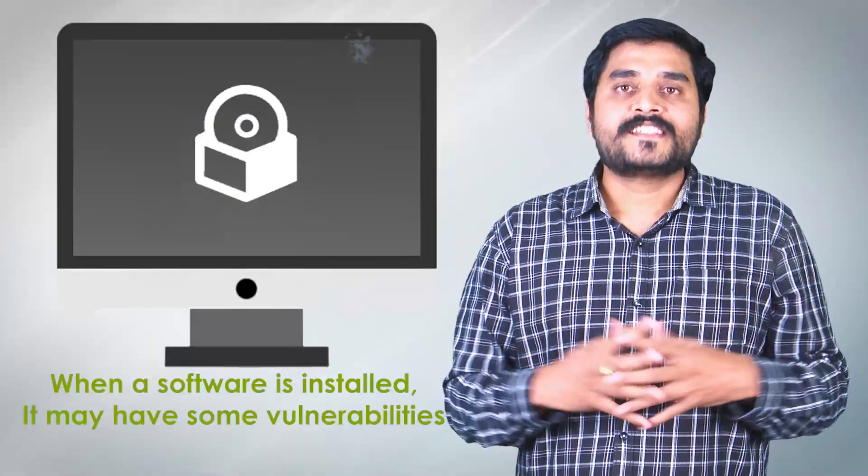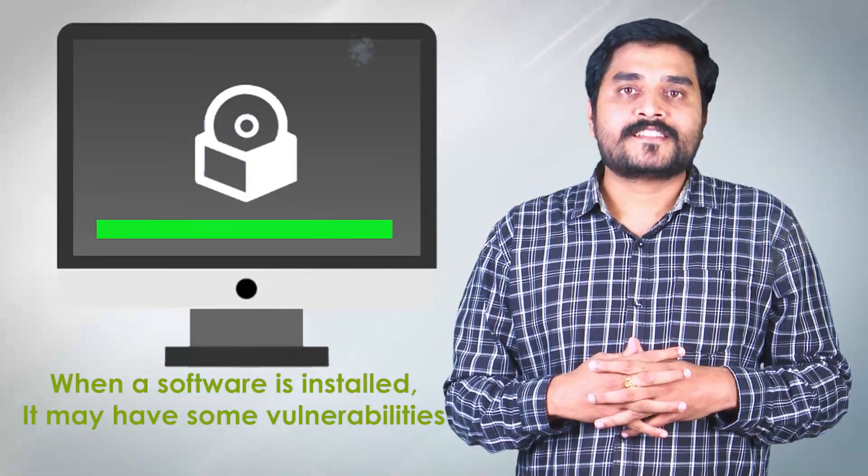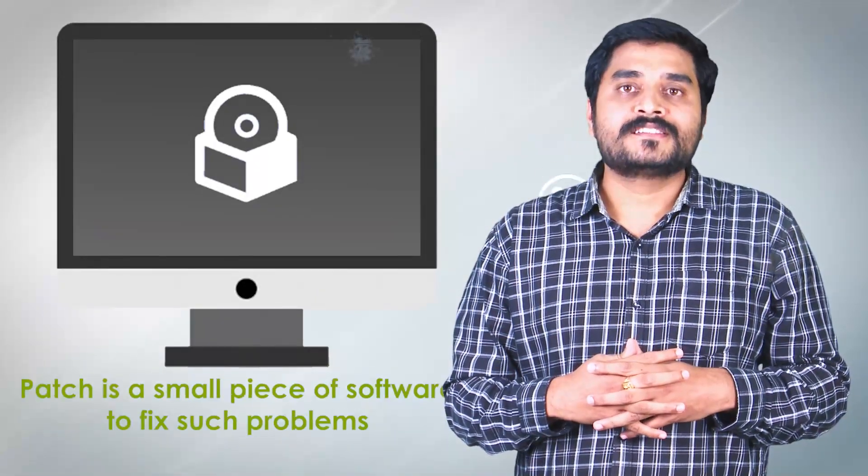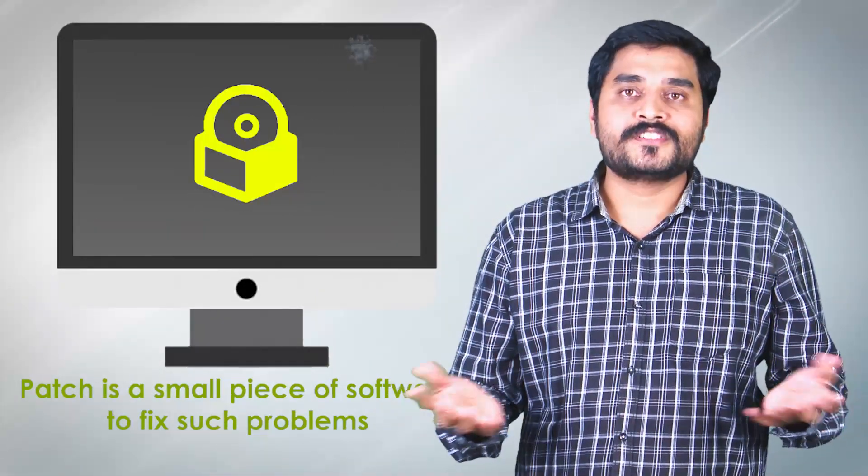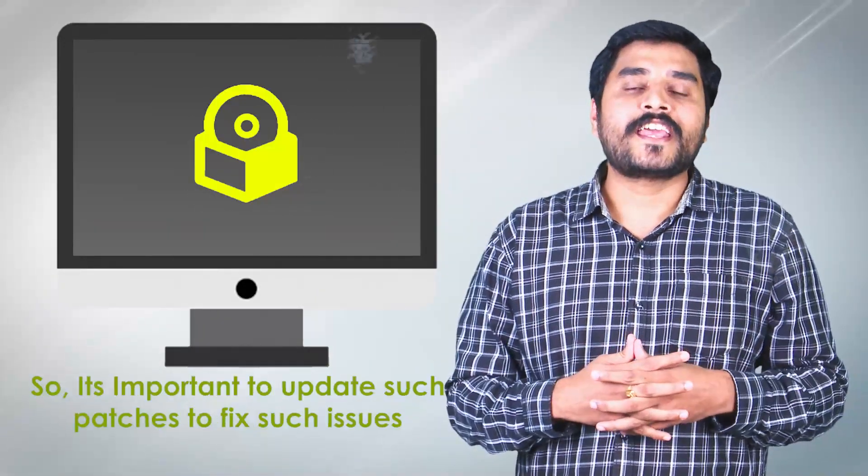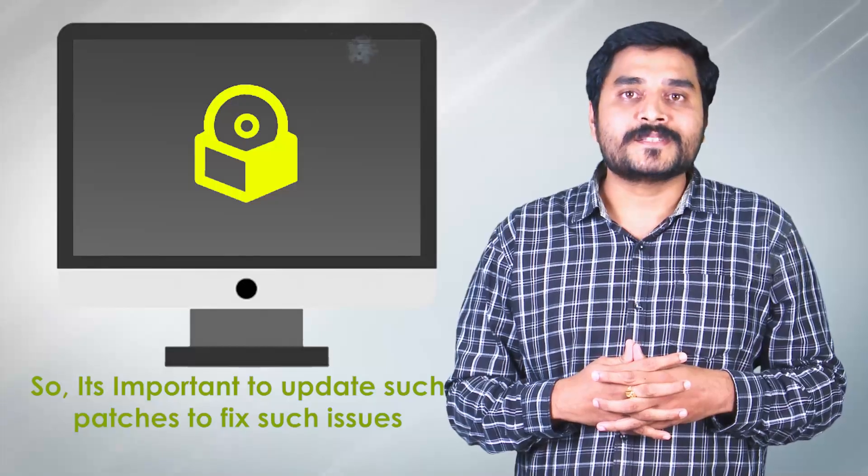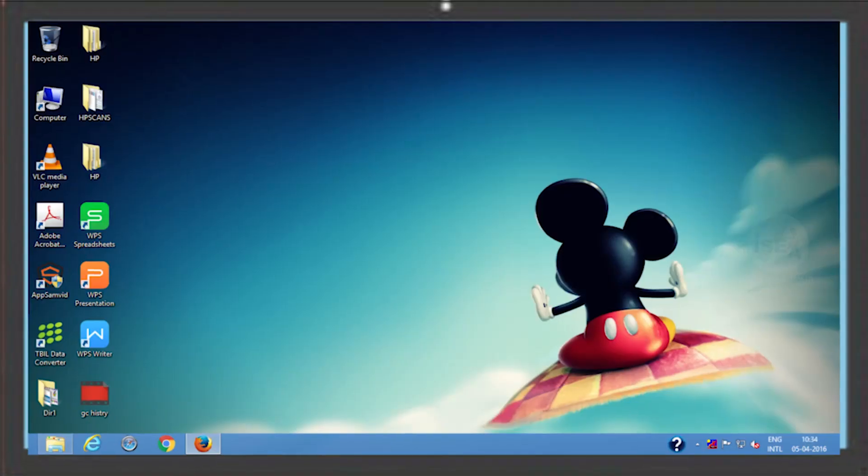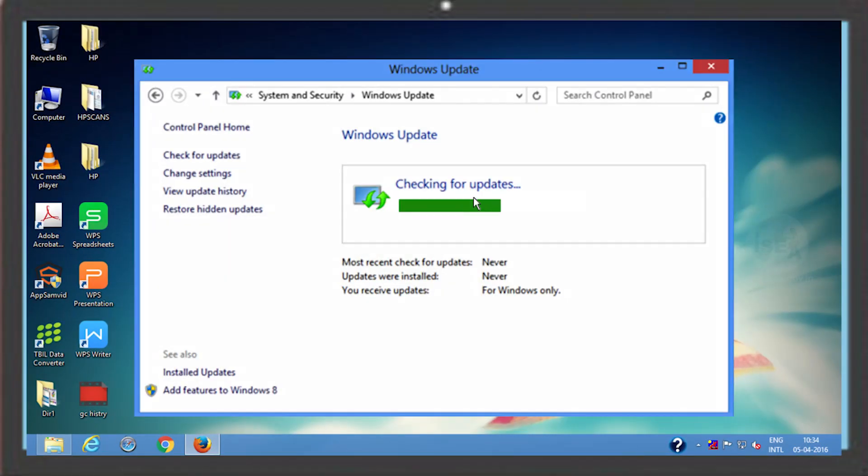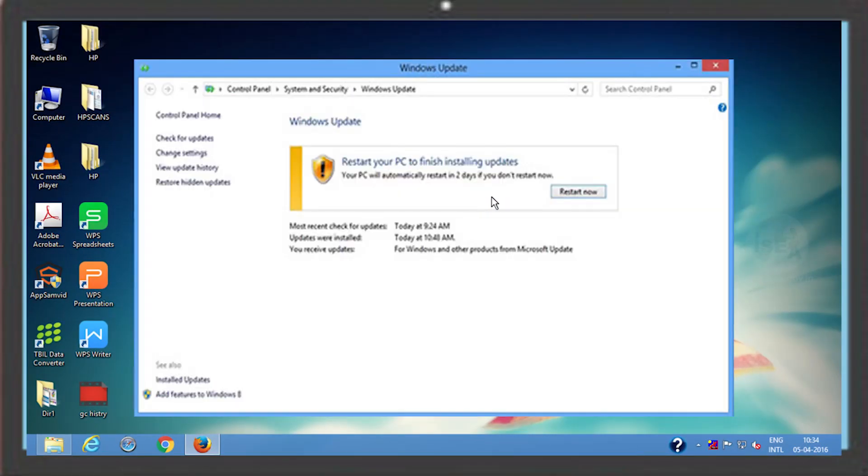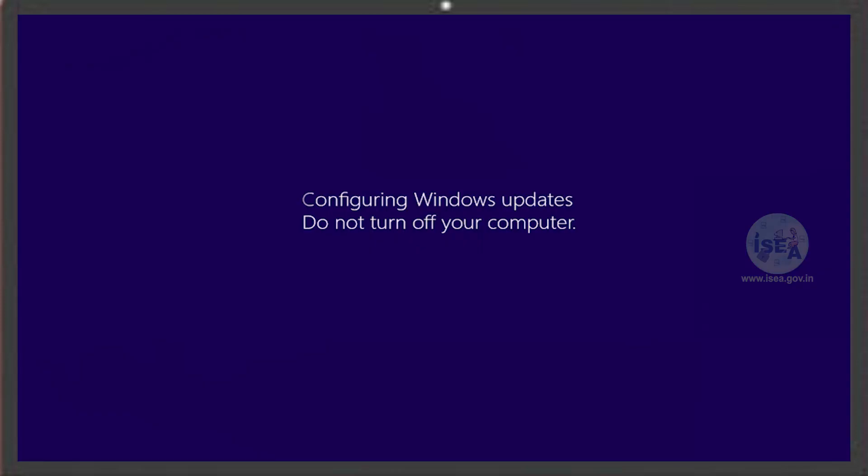Normally security updates are meant to fix the vulnerabilities which are associated in the underlying operating system. If you do not adhere to patching your operating system regularly with updates which are provided with the operating system,